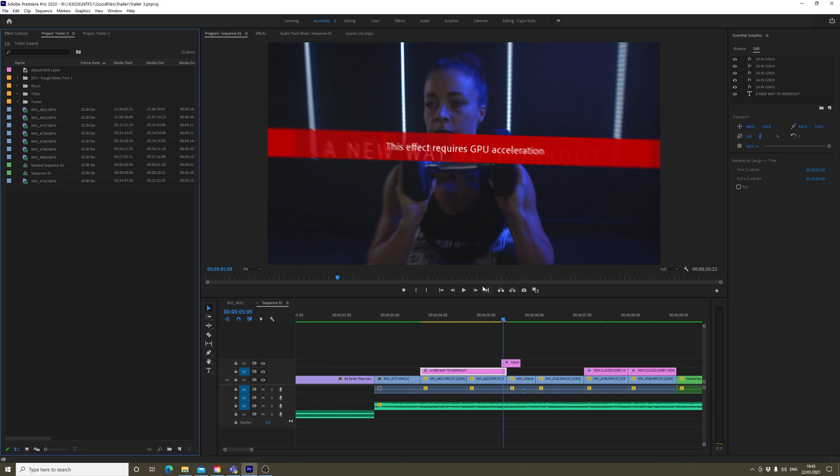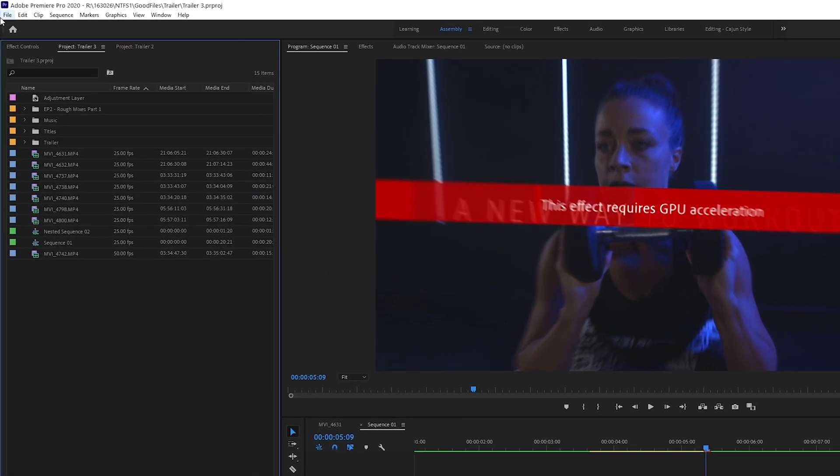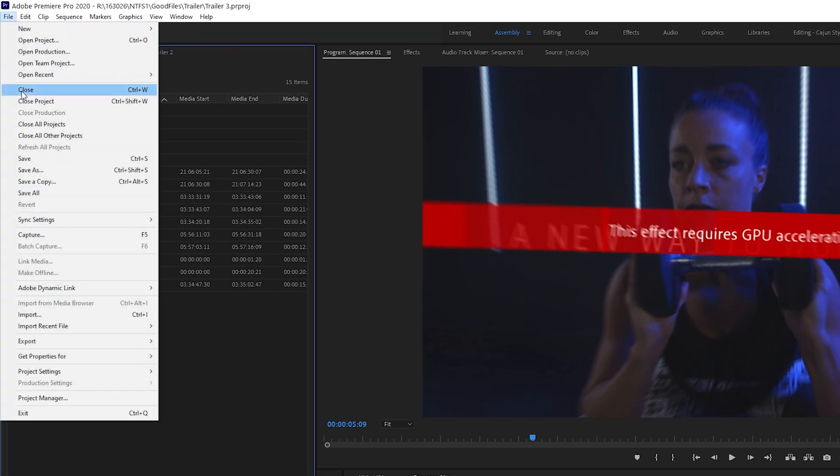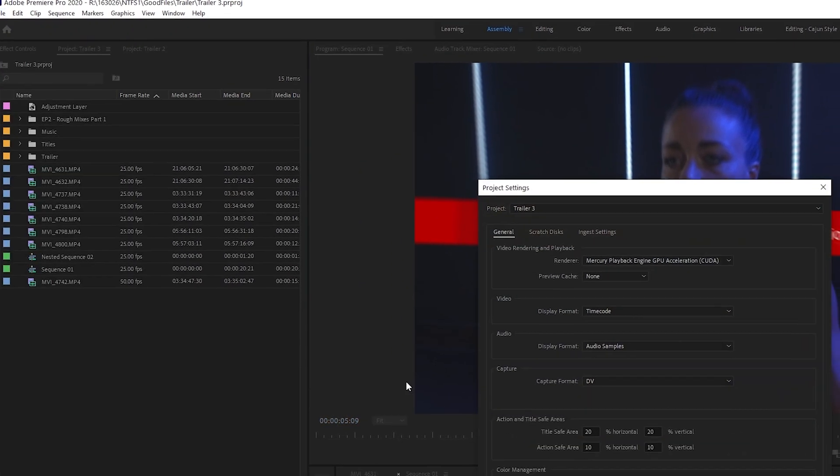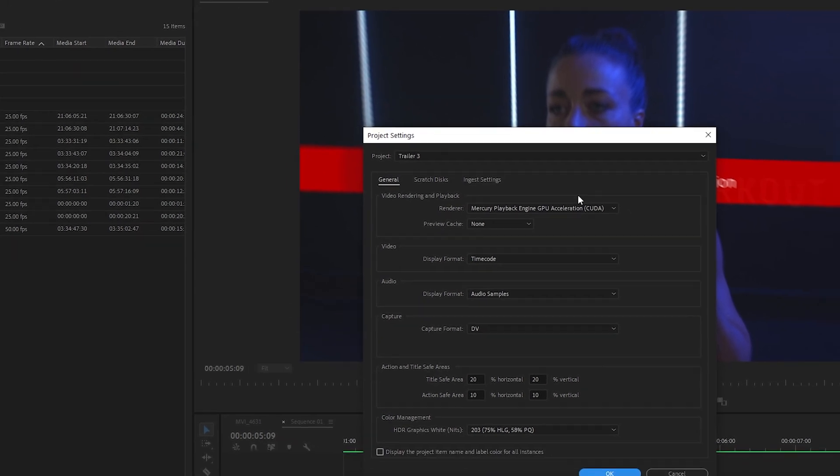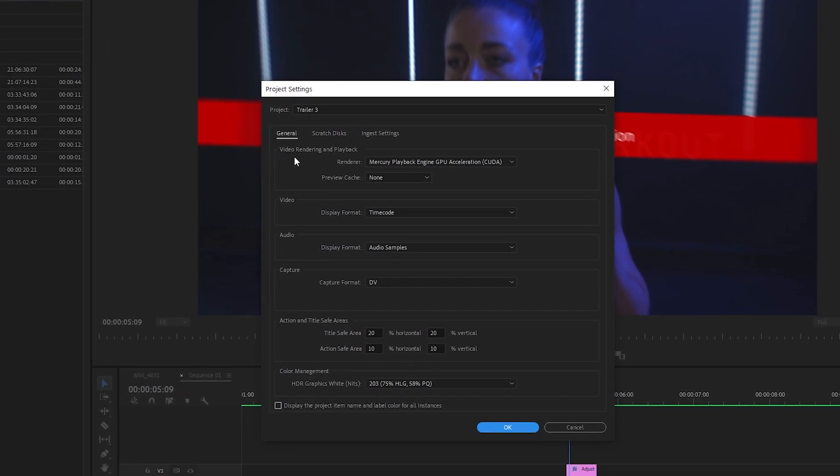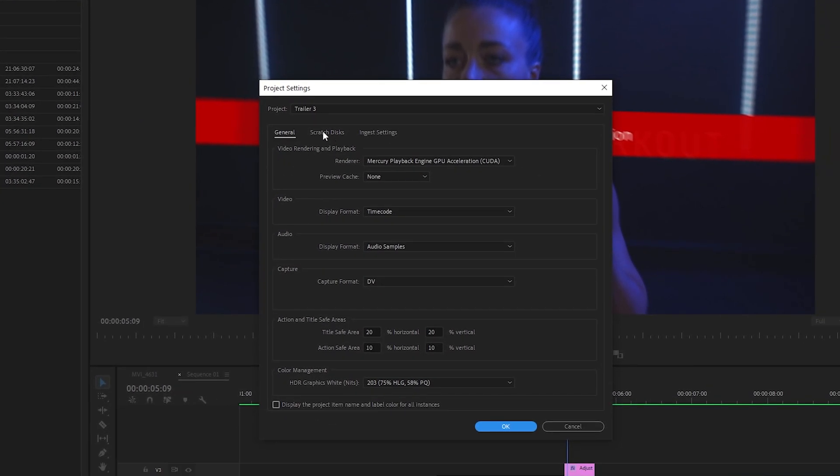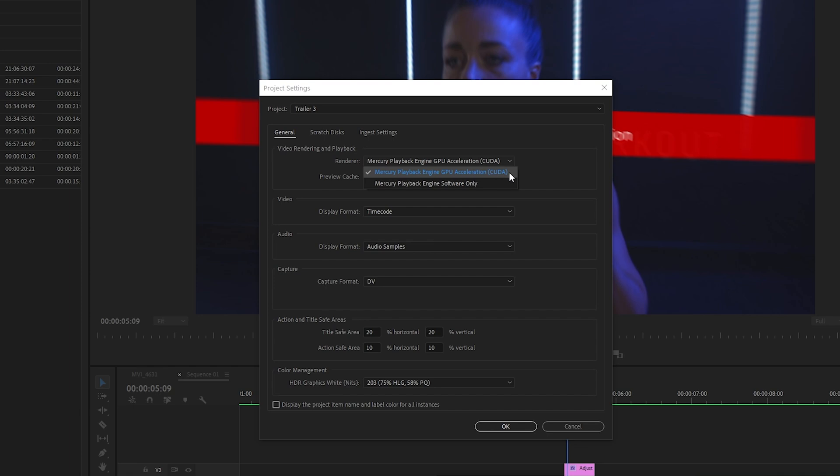The first thing to do is get your little mouse here, go over to File, go down to Project Settings, and then go to General. Make sure under Video Rendering and Playback, you have this GPU acceleration option turned on.